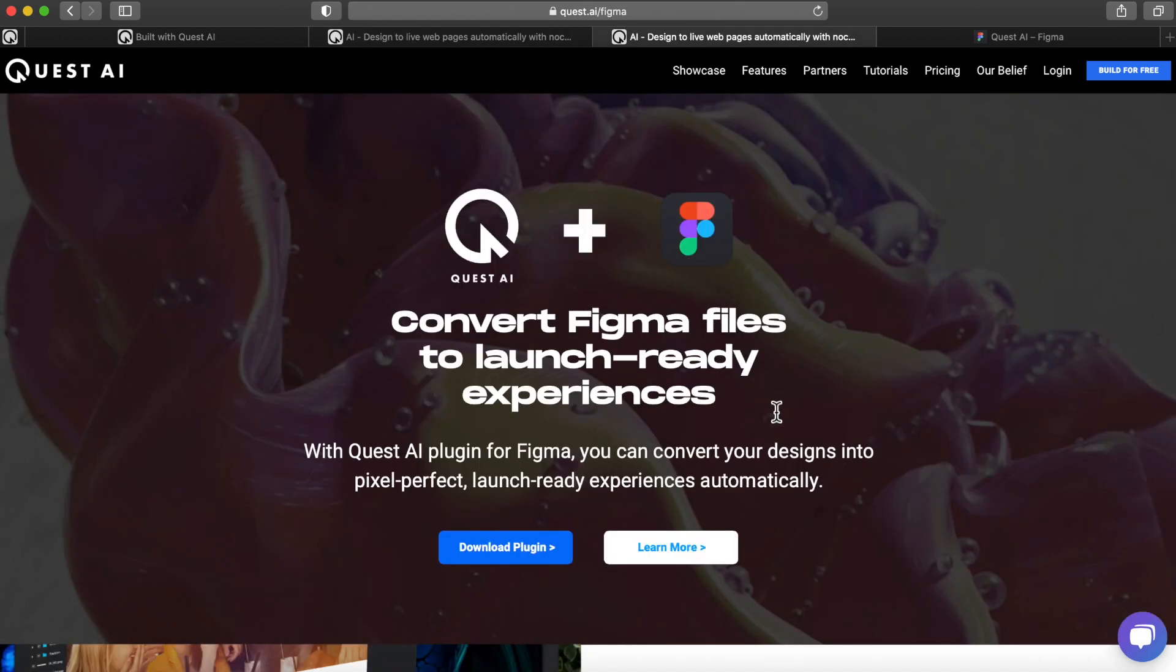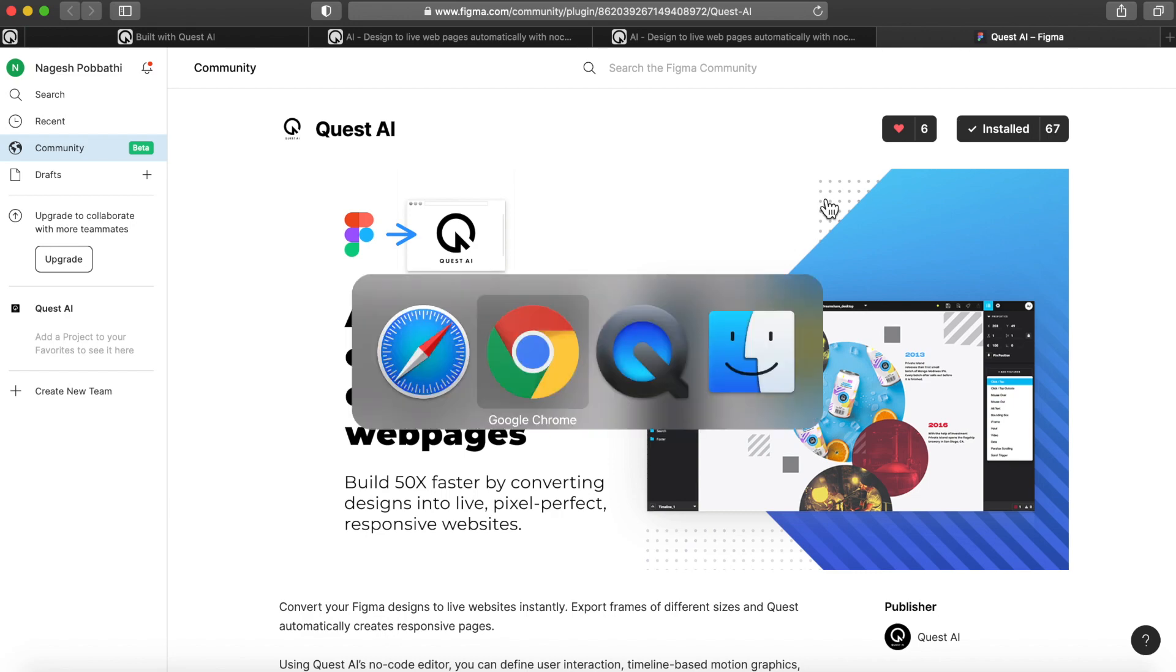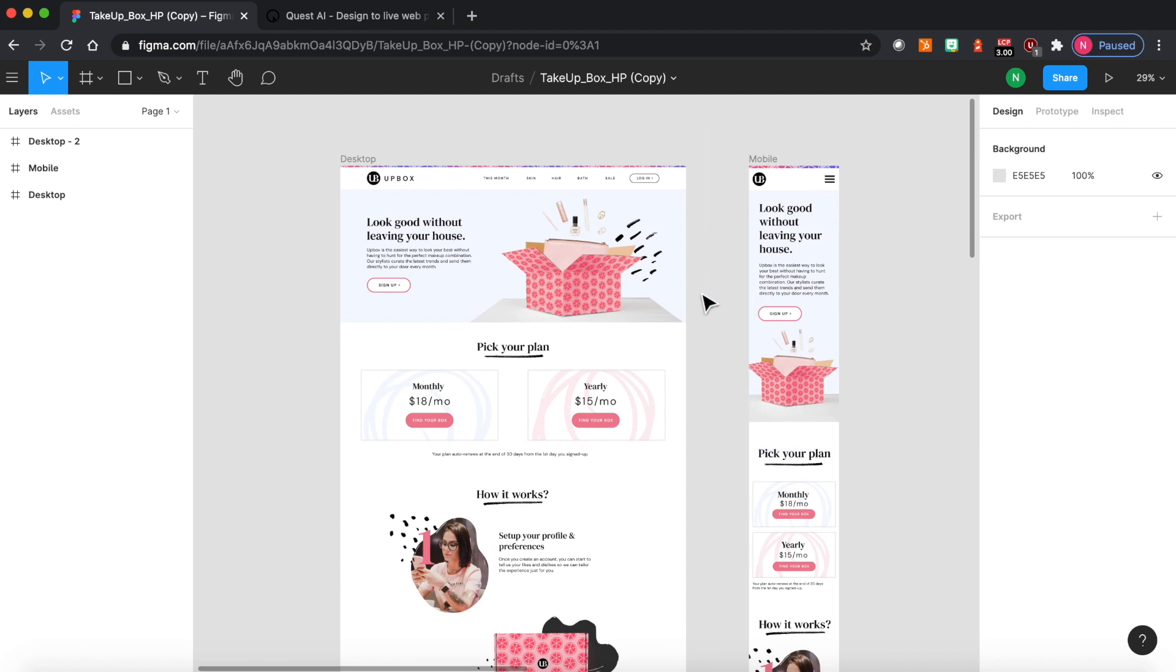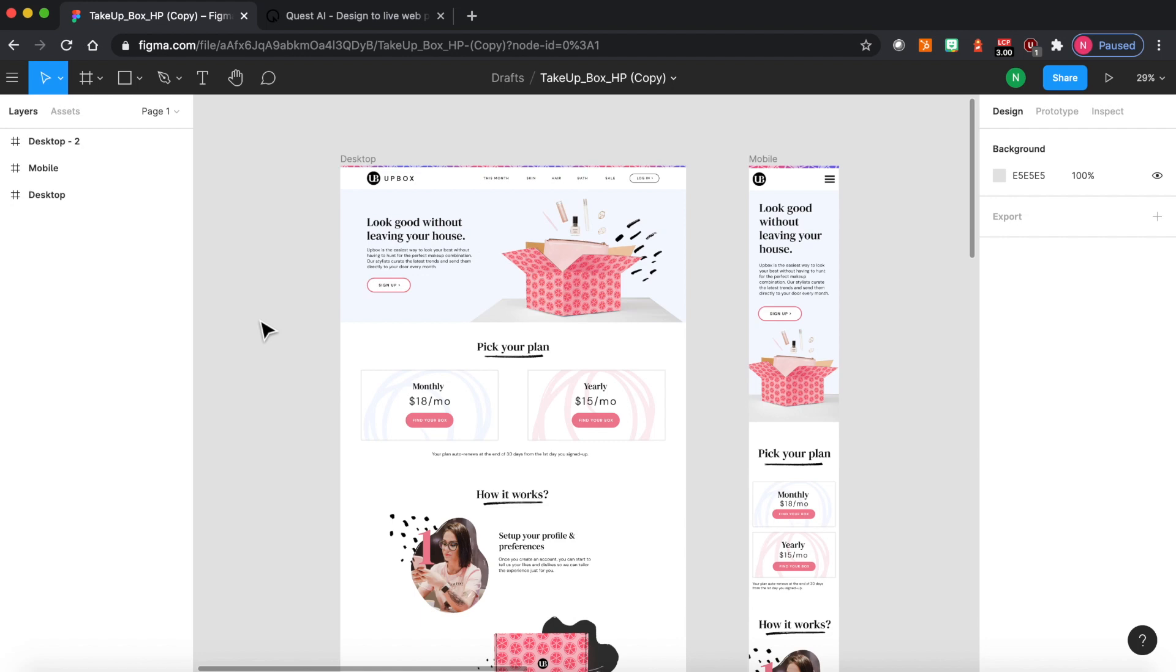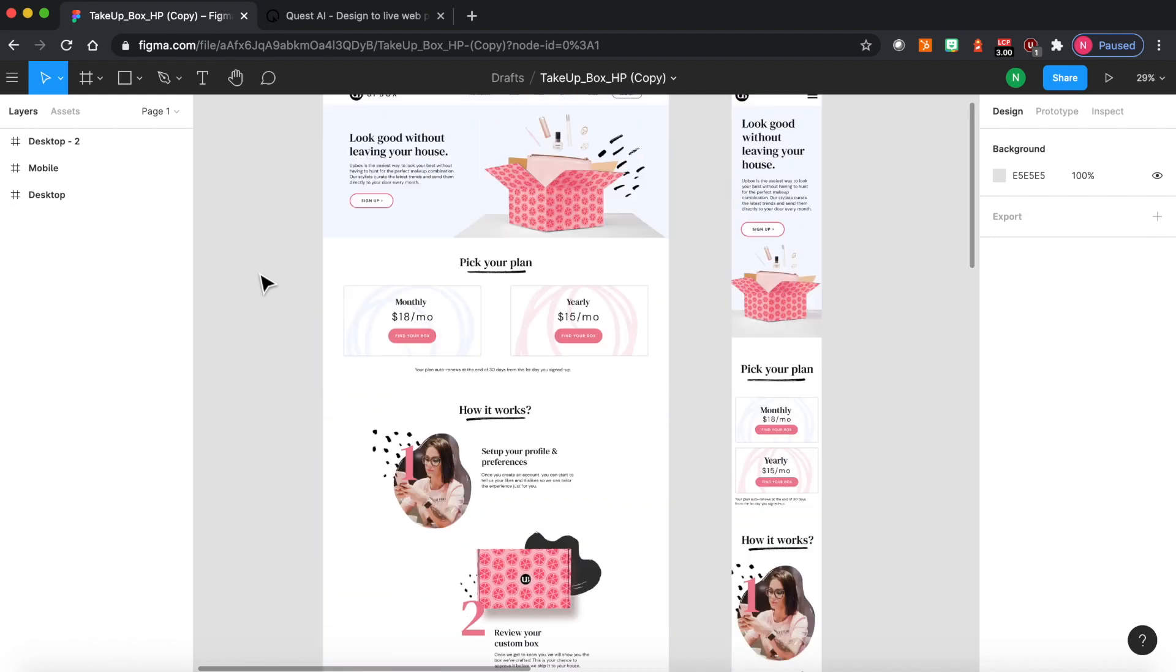To get started with Figma, go to quest.ai/figma and download the plugin, or you can also find it from the Figma plugin community. Just search for QuestAI. Once you have your Figma plugin installed, start with the design and here I have the design document with the two frames for desktop and mobile. With Quest you can have any number of frames for any number of screen sizes depending on your audience. You can start with just one mobile or you can start with multiple. There's no limit.